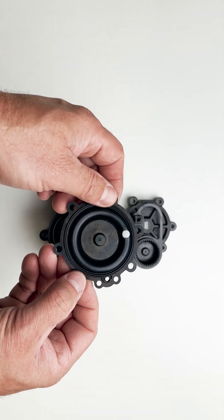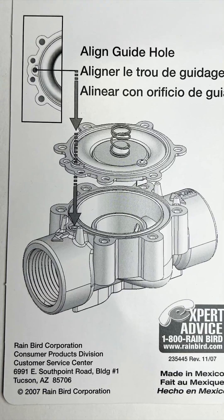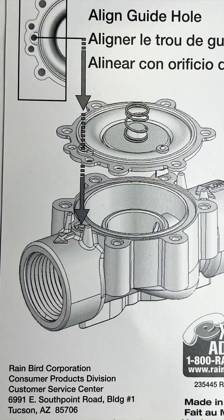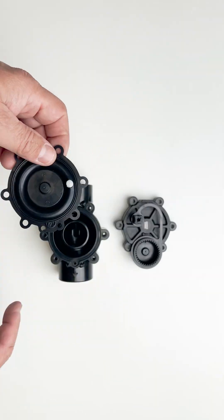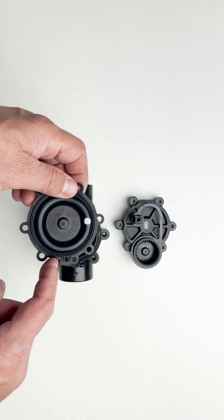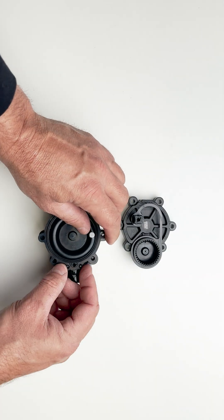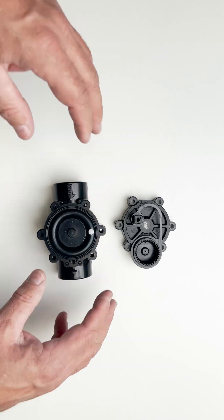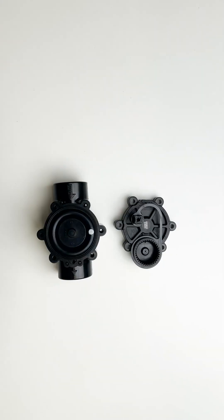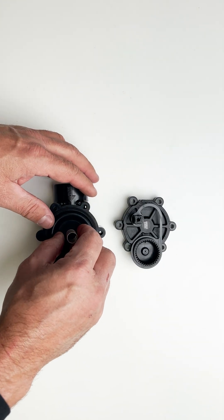Now to install the new diaphragm. There's only one way that this diaphragm fits onto the valve body. Before going any further, make sure that you have aligned the new diaphragm on the valve body correctly. Next, install the spring in the center of the new diaphragm.